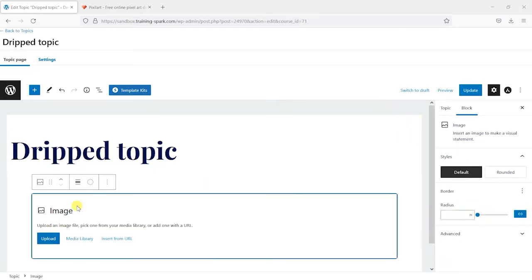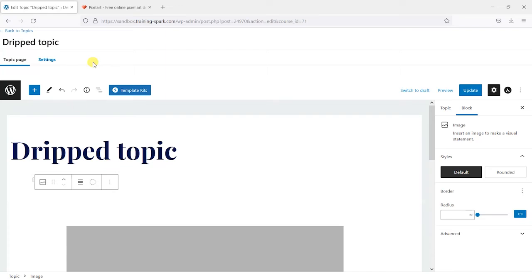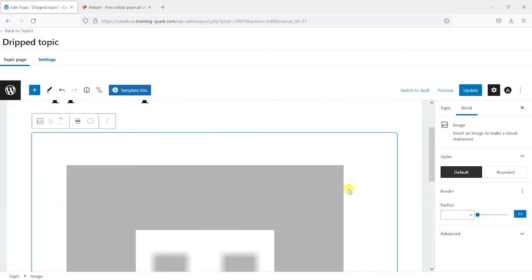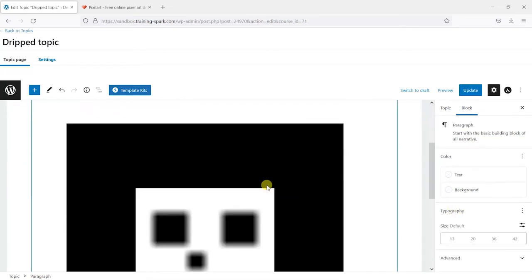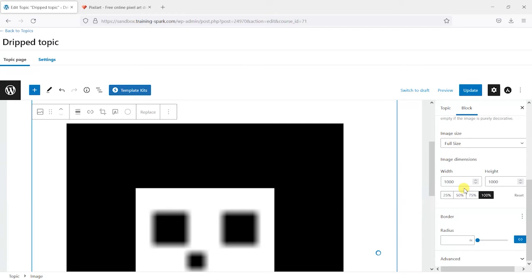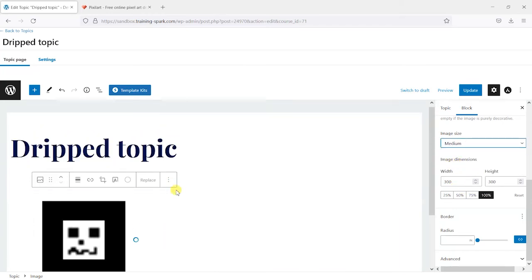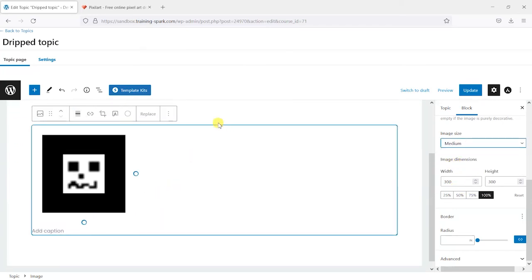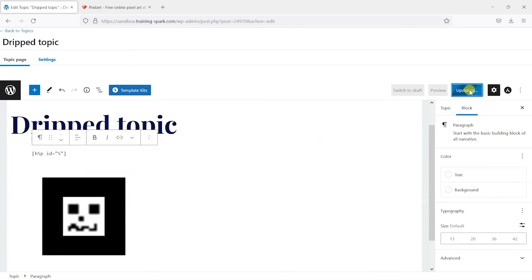And while I'm here, I might just add that image too. So I'm just going to upload that image that I created here. Make it a little bit smaller here on the display. And then I'll click update.